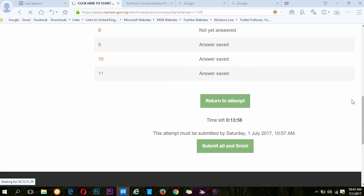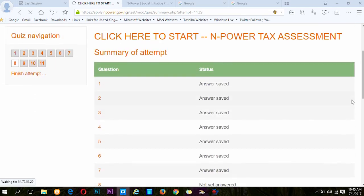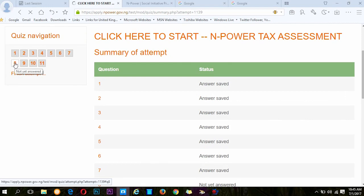Should you miss any question, you are going to be notified. Just as you can see here, I've missed question 8.